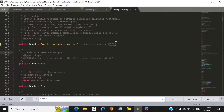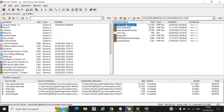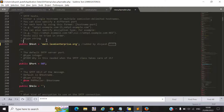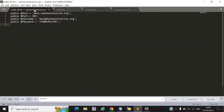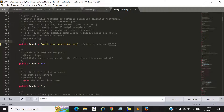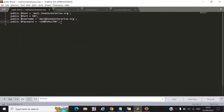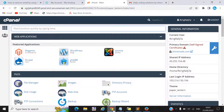The most important thing is that inside class.phpmailer.php you must configure your host name, port number, username, and password. This is the most important configuration required to send an email. To get these details, you must log in to your hosting provider where you uploaded or migrated your website to the server.